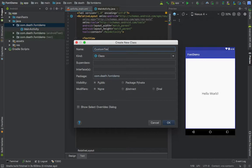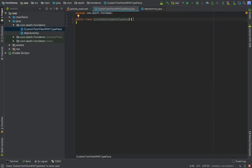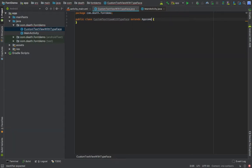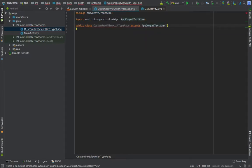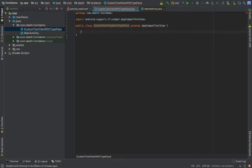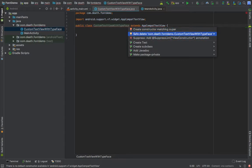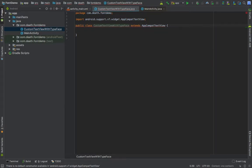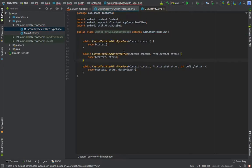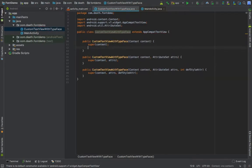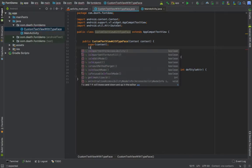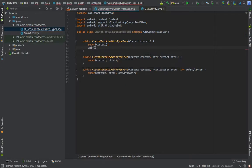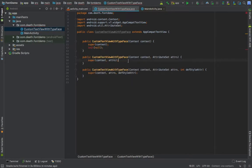Now go to your package, create a Java class, CustomTextViewWithTypeface. Extend from AppCompatTextView - always use backward compatible API so that your TextView remains backward compatible. Create constructor matching super, select all of them.